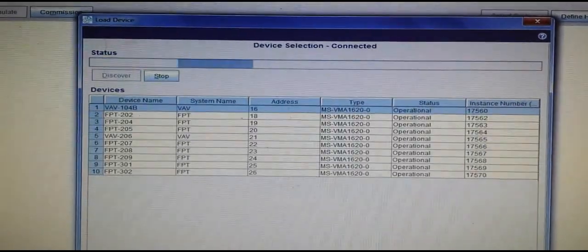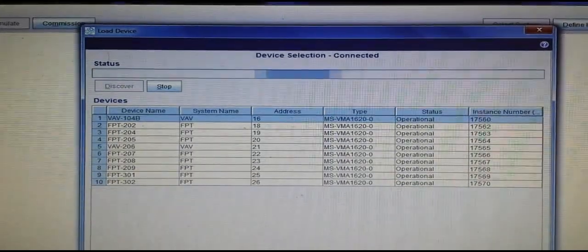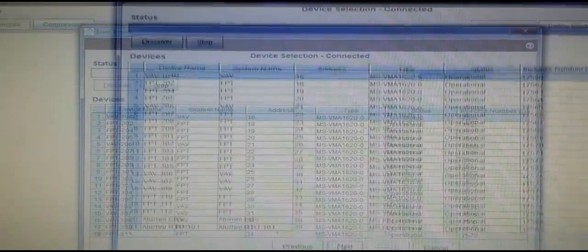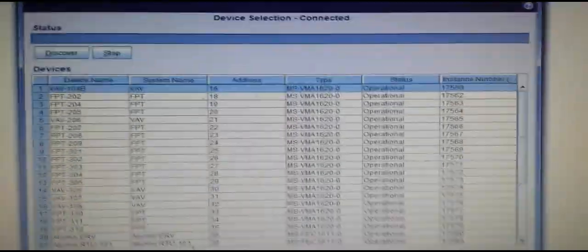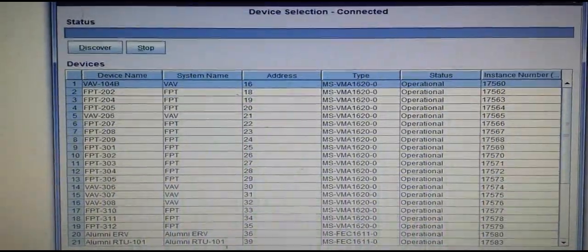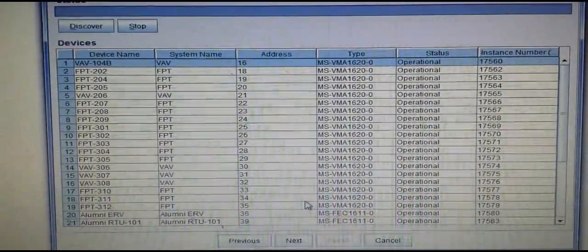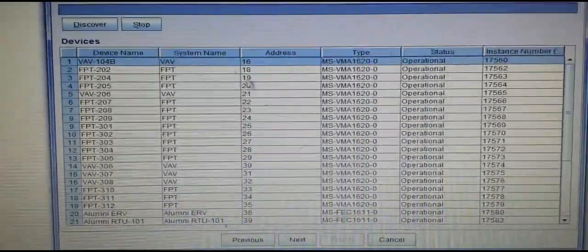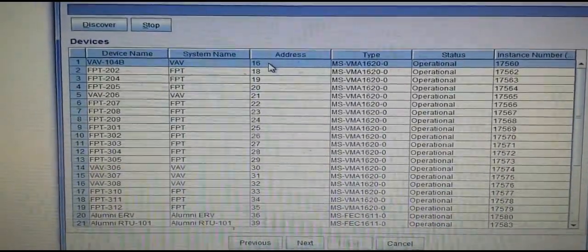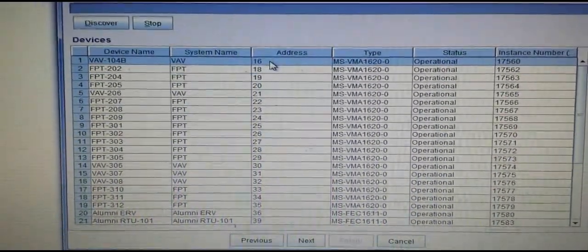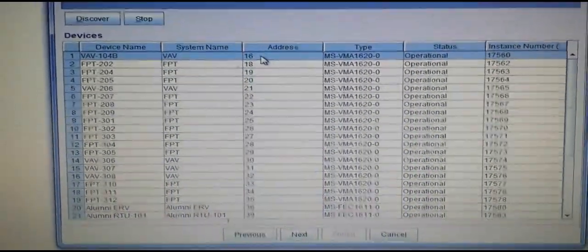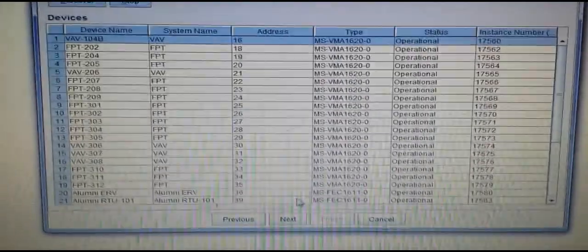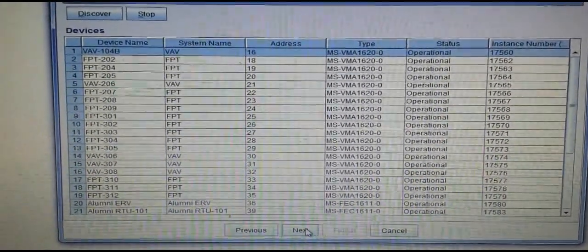Once the screen has populated for the various devices on your network, you will select the particular device that you are installing this on. Once you have that highlighted, you simply hit Next.